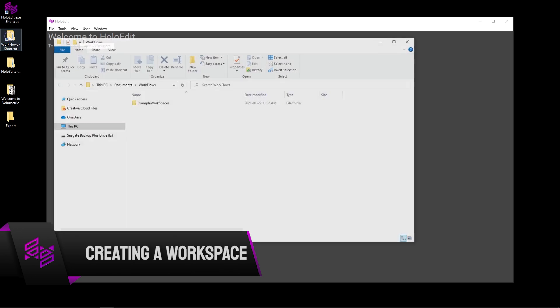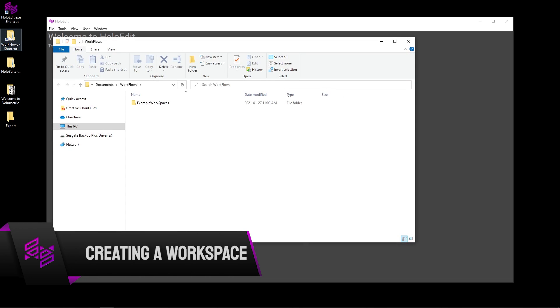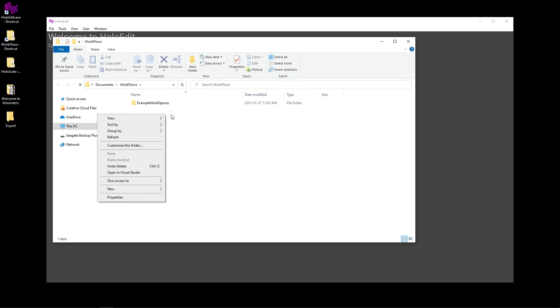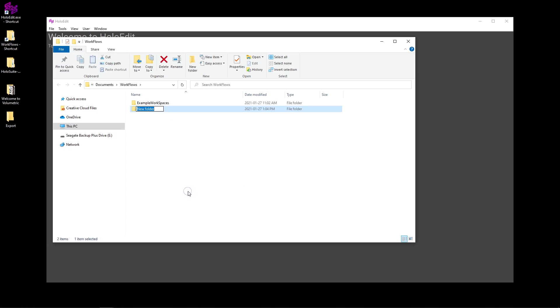Before going any further in HoloEdit, we'll open an explorer window and create a new folder to use as a workspace. For the purposes of this tutorial, we'll name it Basic Compression Workspace.